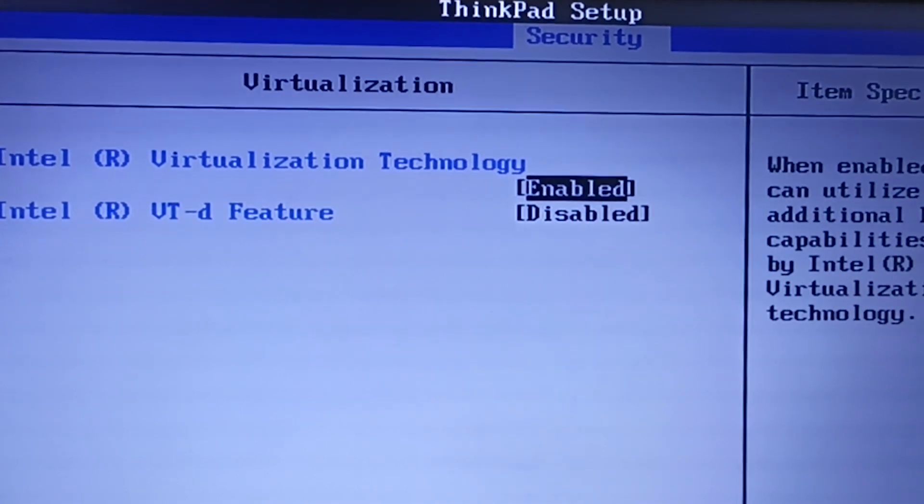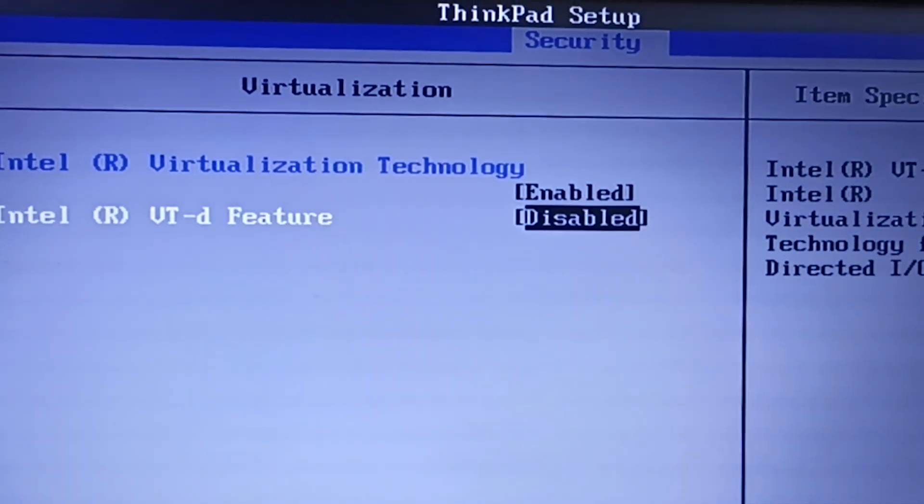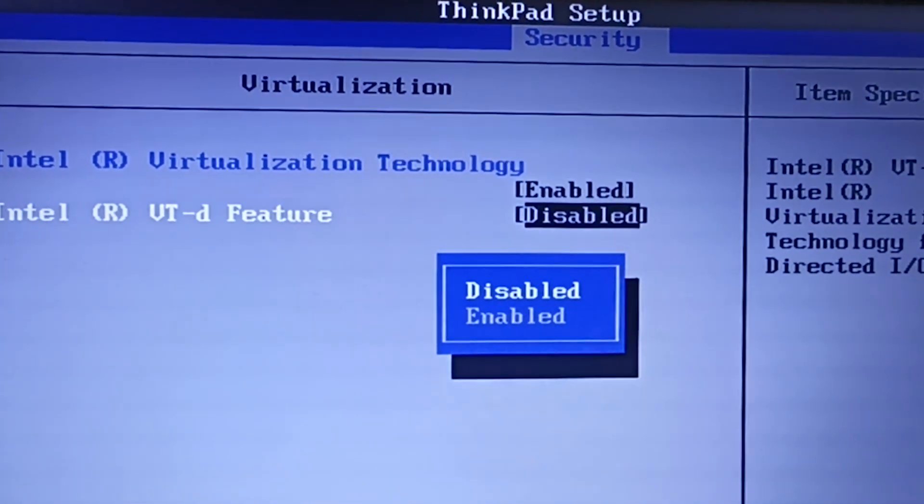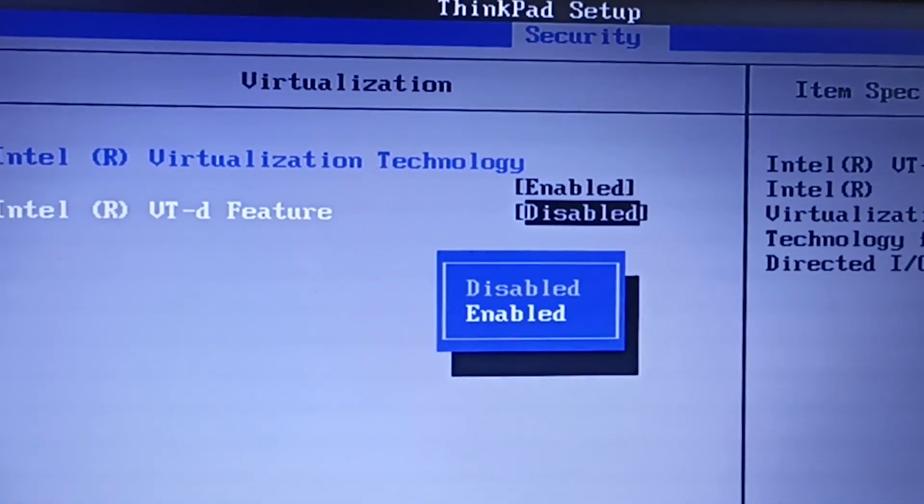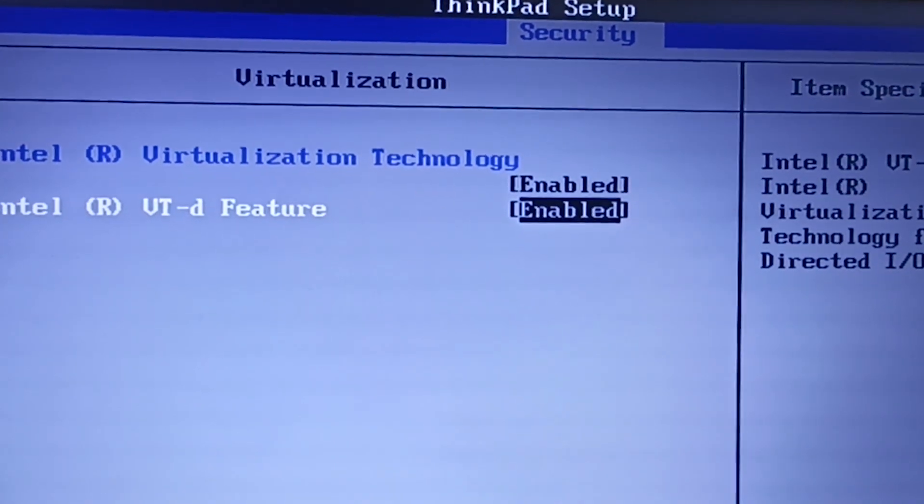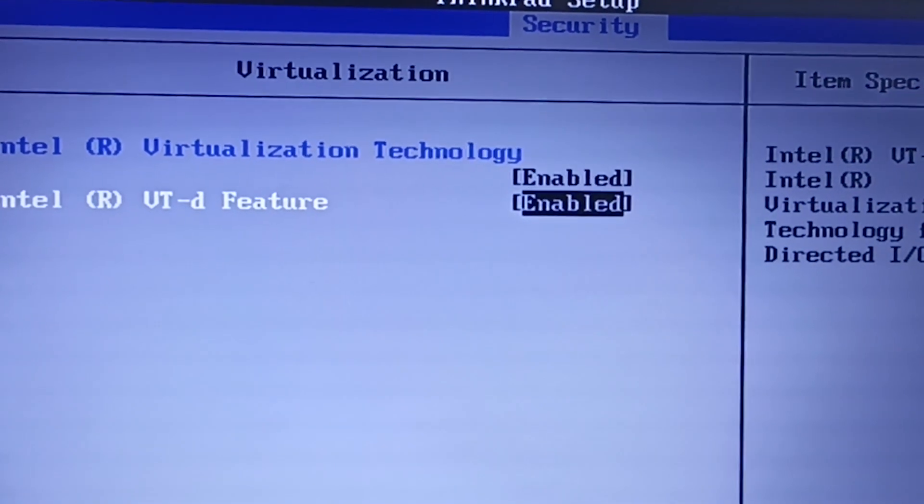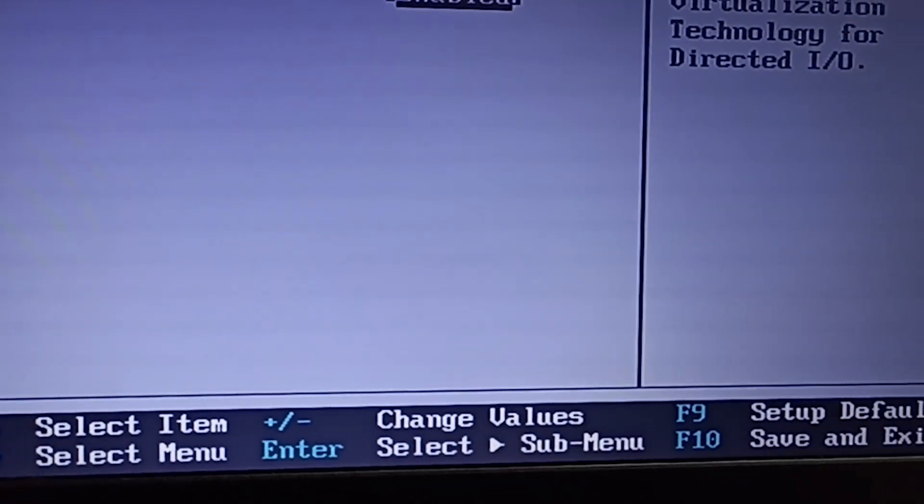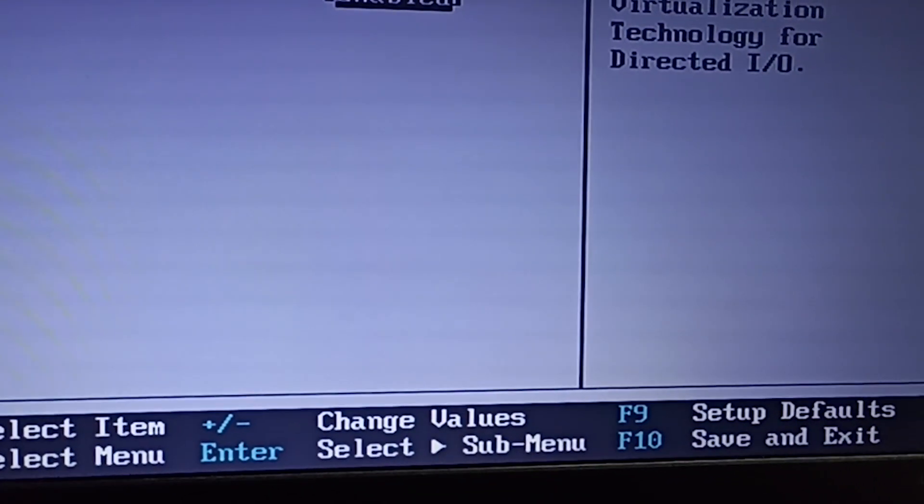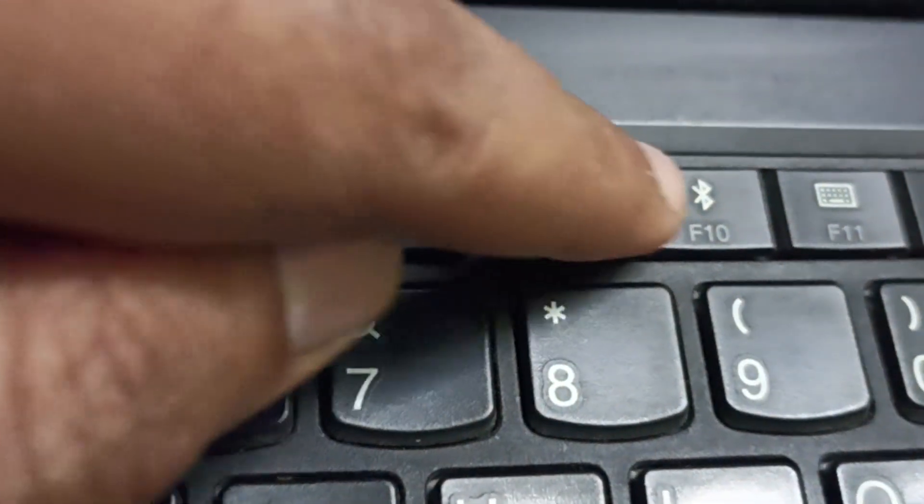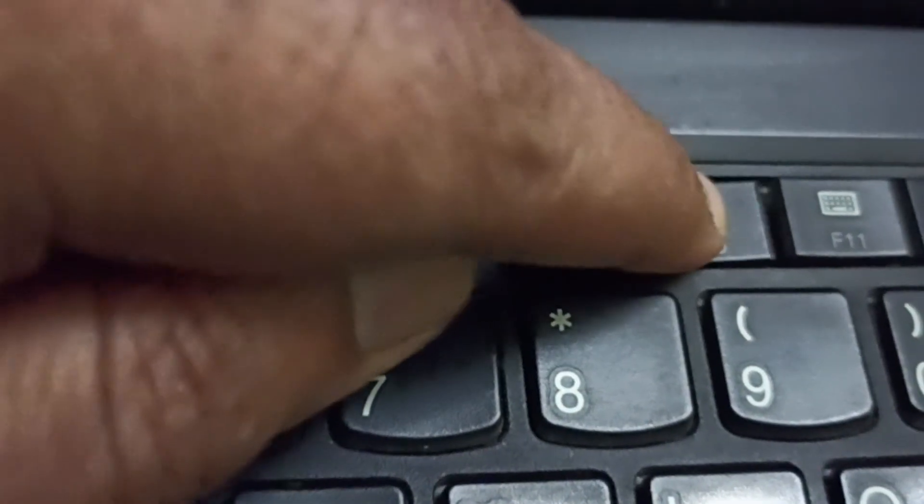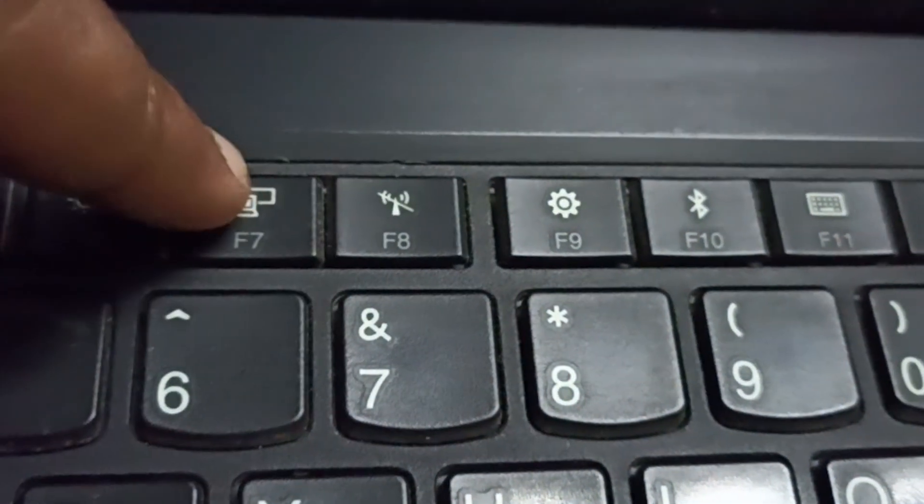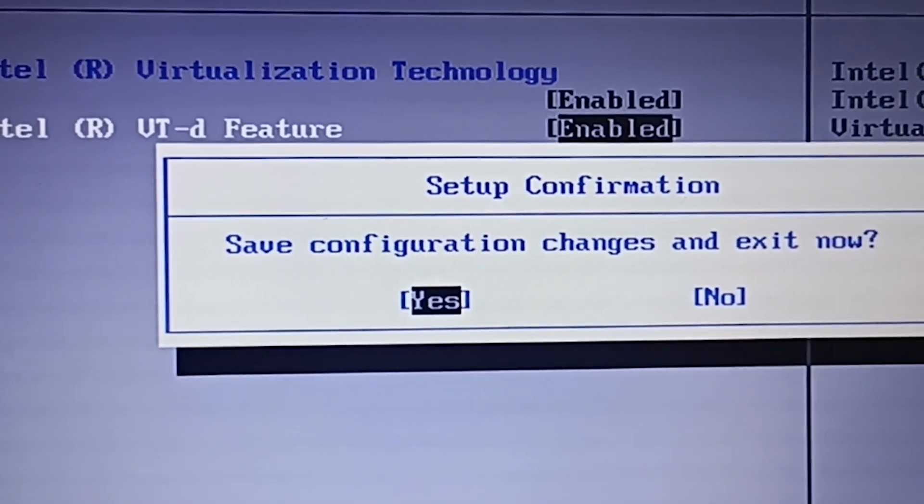The same needs to be done for the VTD feature. Now press F10 to save the configuration and exit. Click Yes.